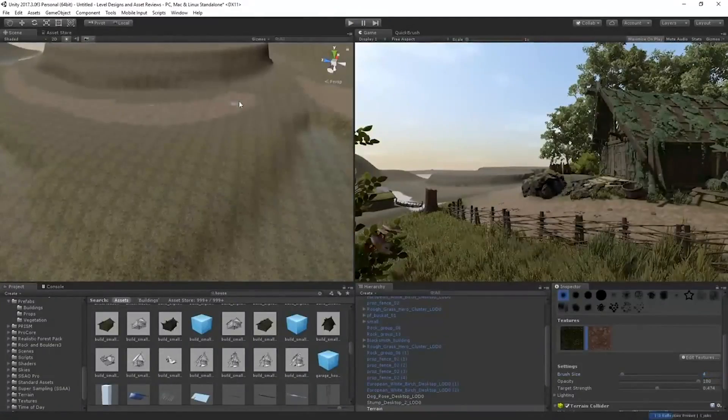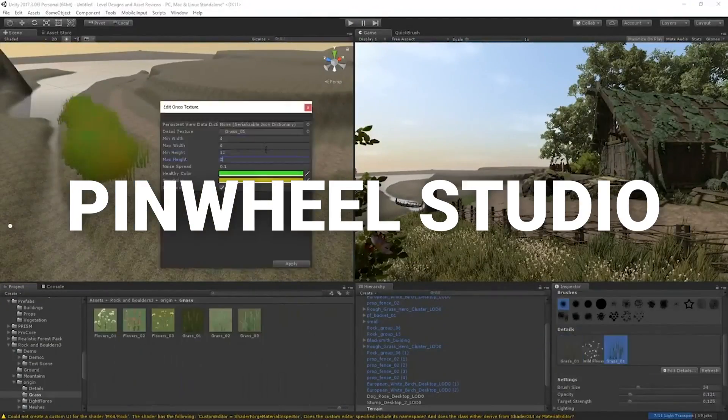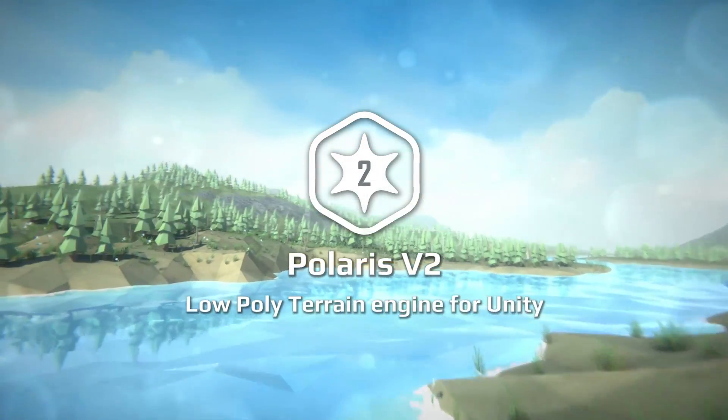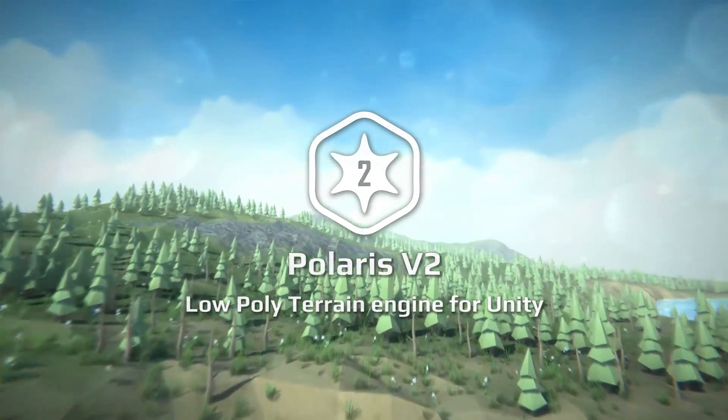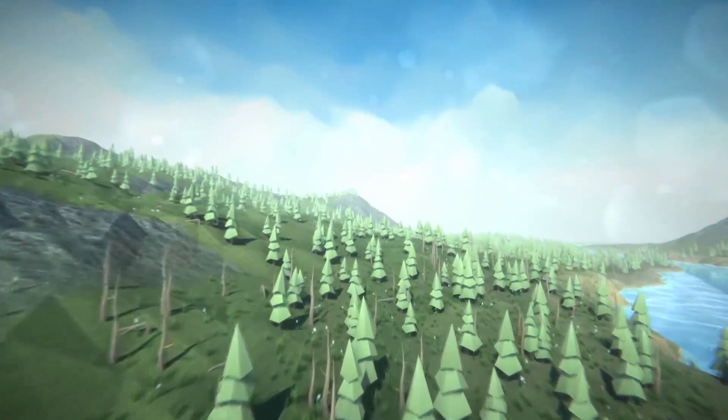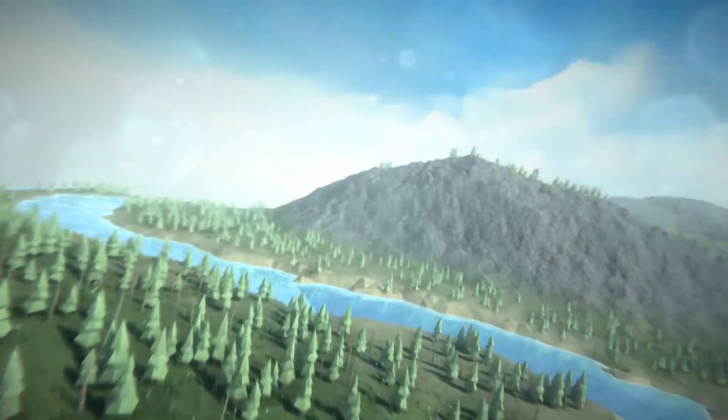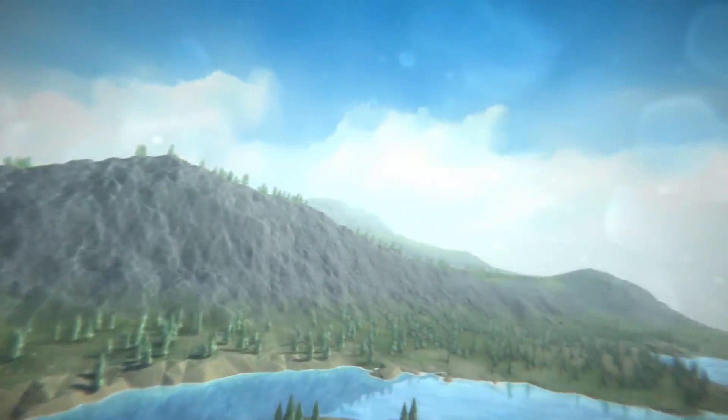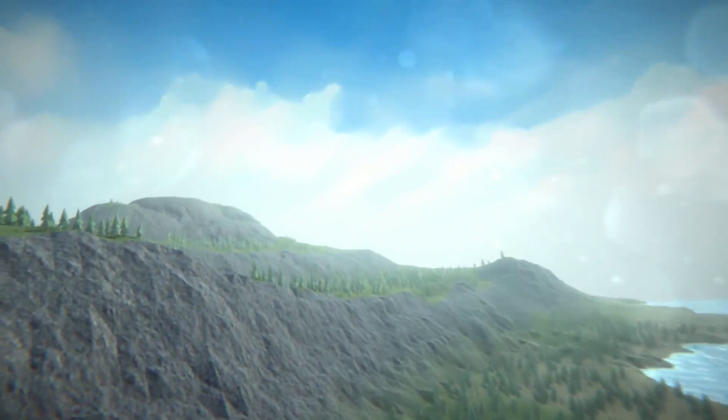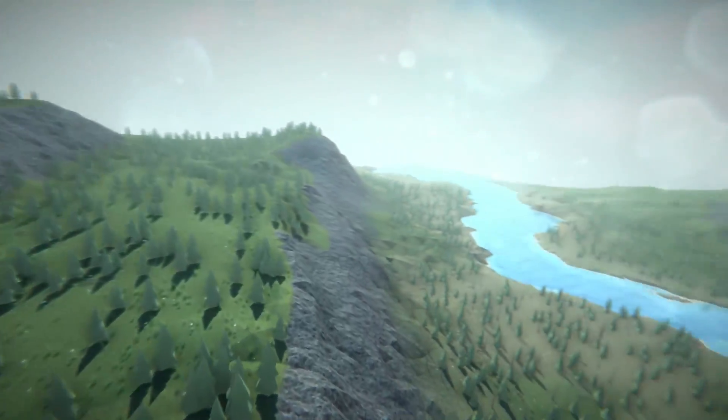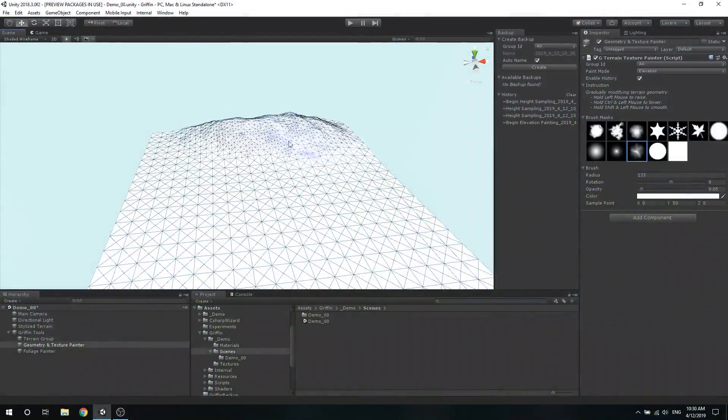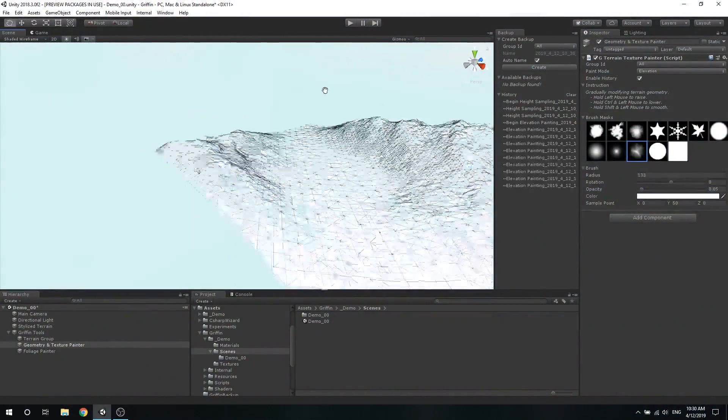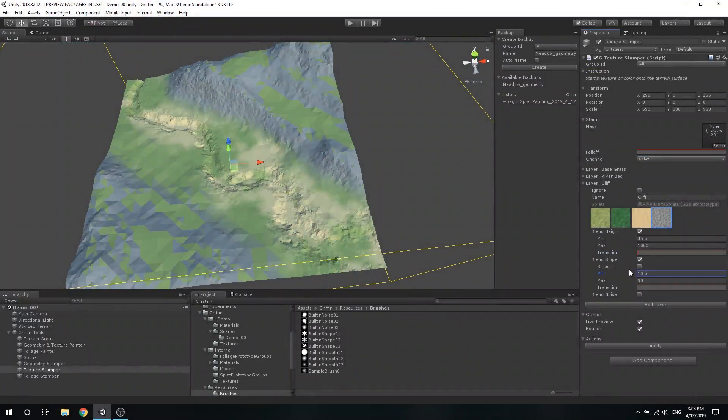But first, this video is brought to you by Pinwheel Studio. Pinwheel Studio are the creators of Polaris Version 2, Ultimate Low Poly Terrain Engine. Polaris is a user-friendly low poly terrain engine dedicated to help you creating gorgeous, large-scale, stylized, and flat-shaded landscapes that run well on both mobile and desktop applications, saving you a lot of time and effort.